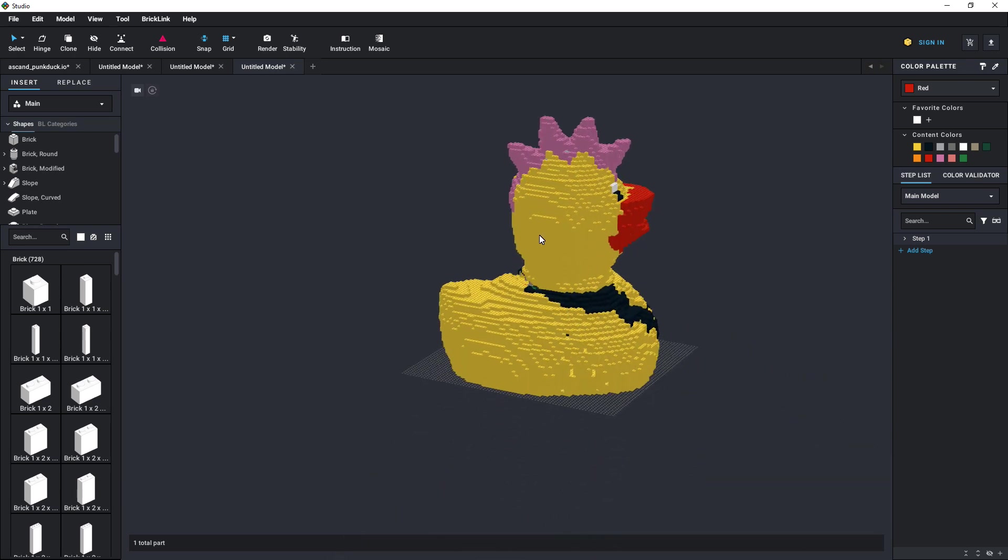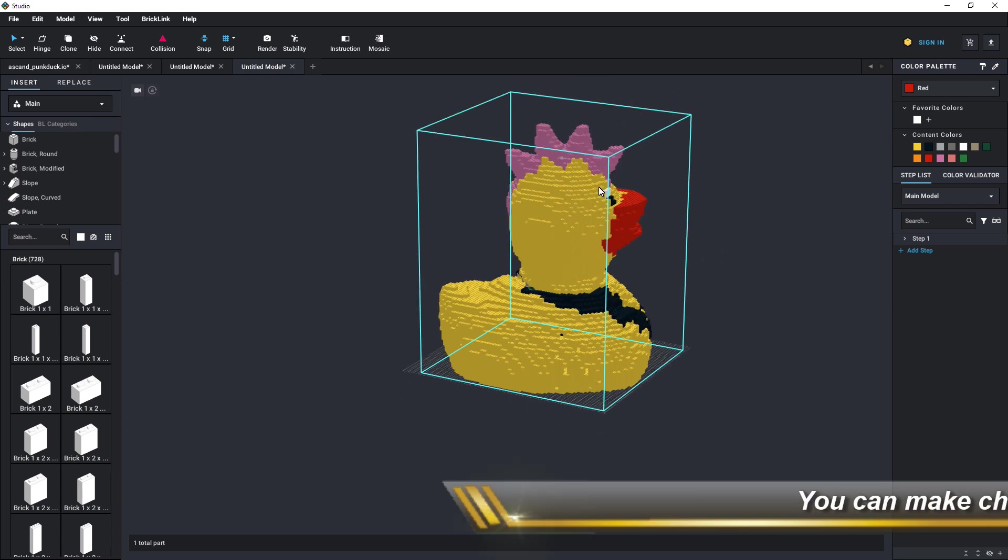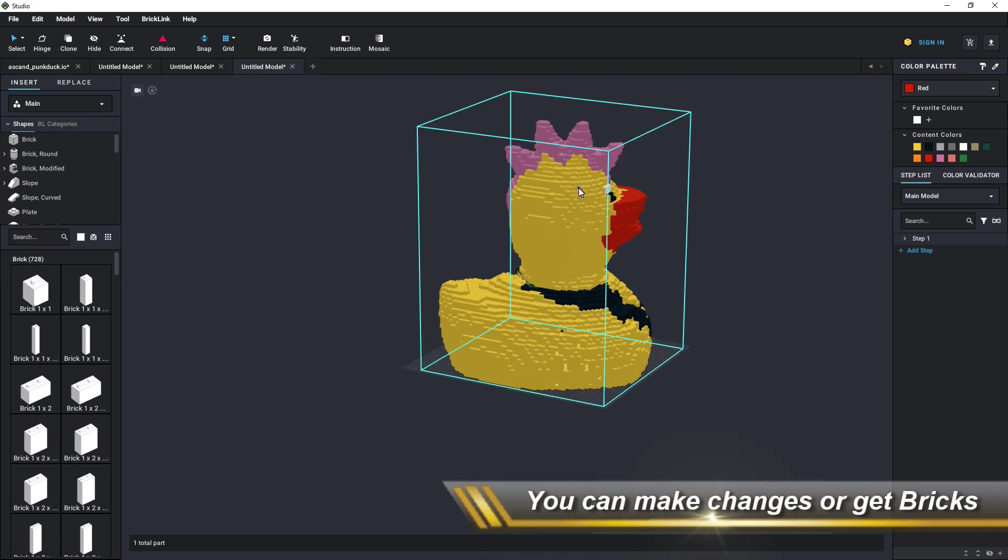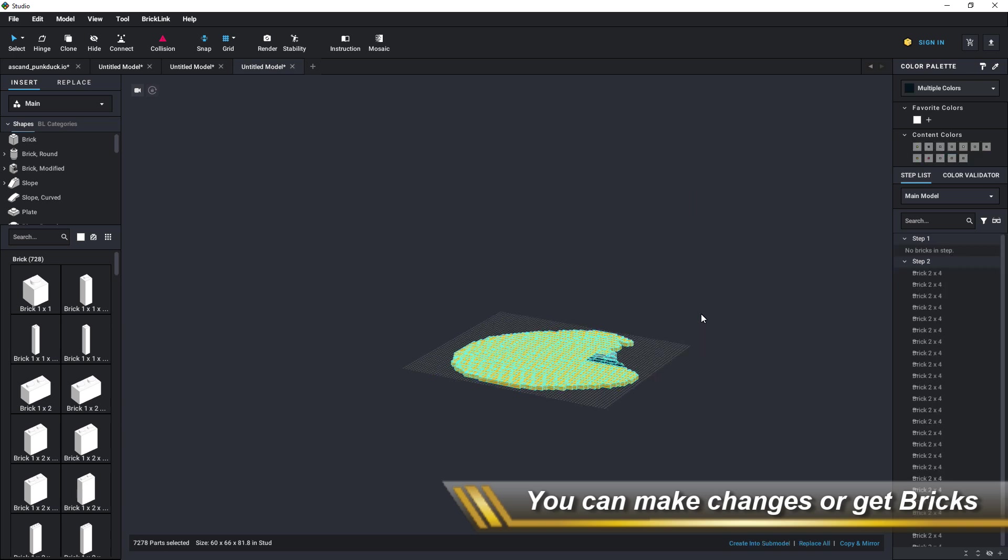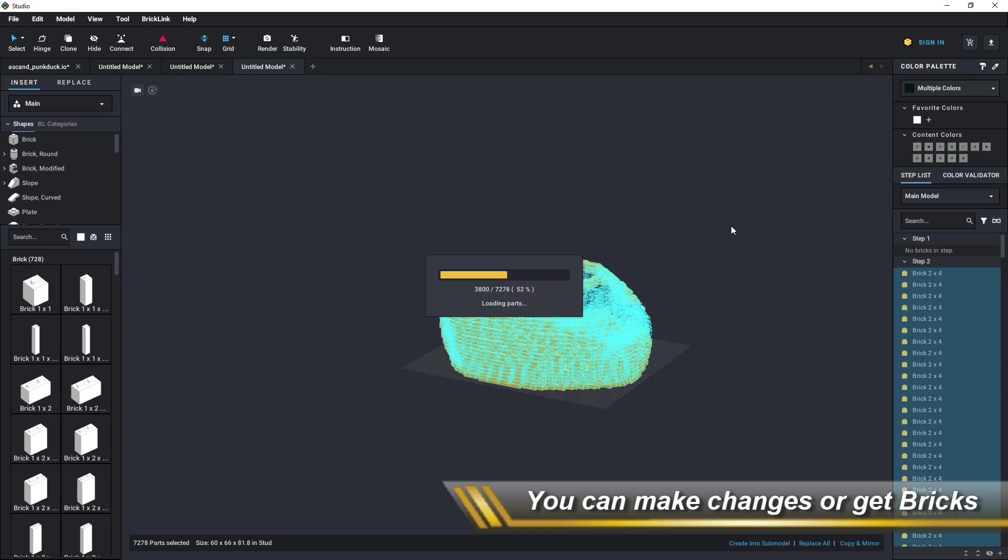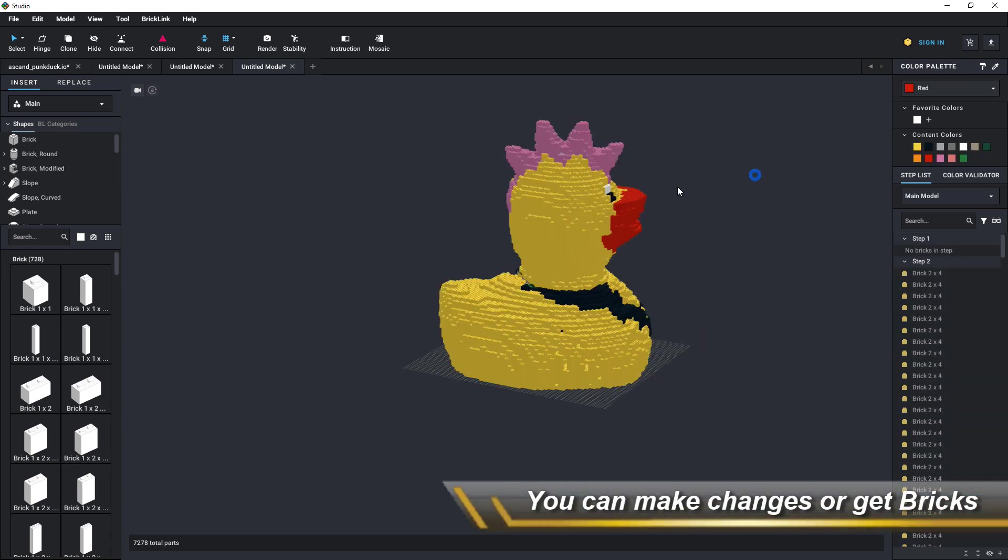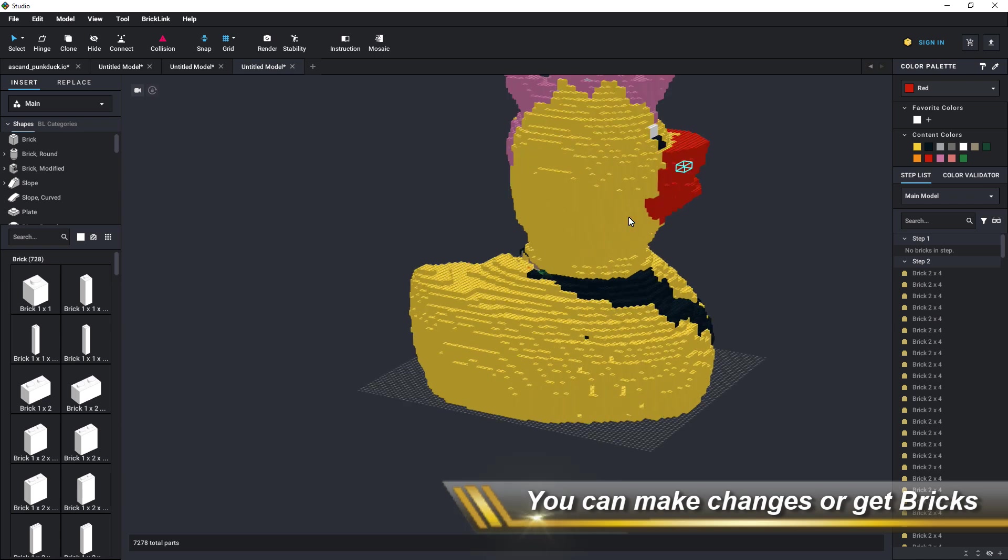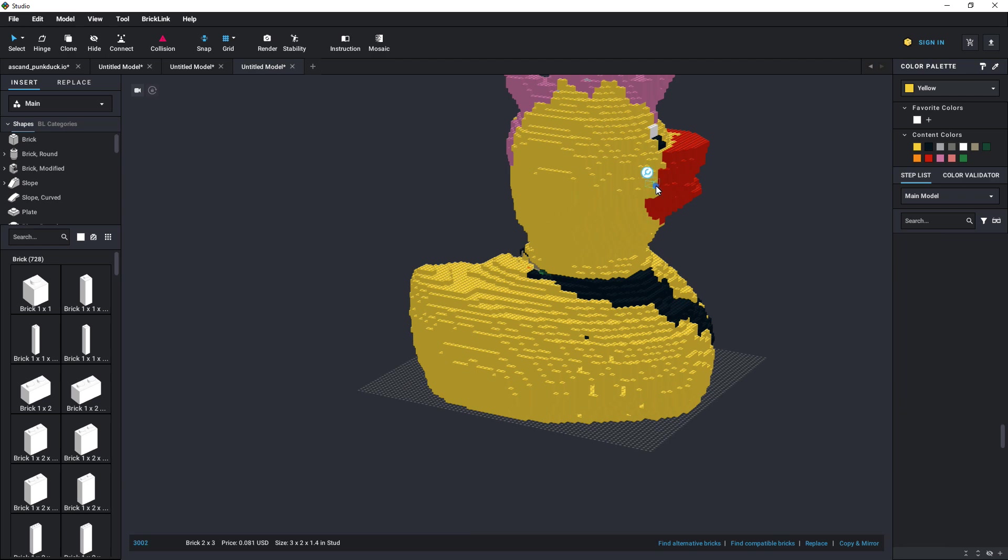And there you can ungroup the model to make it available for changes. So you can change bricks, you can remove bricks, you can add bricks, you can also change the color of bricks, or do all the fancy magic that Studio.io can do.